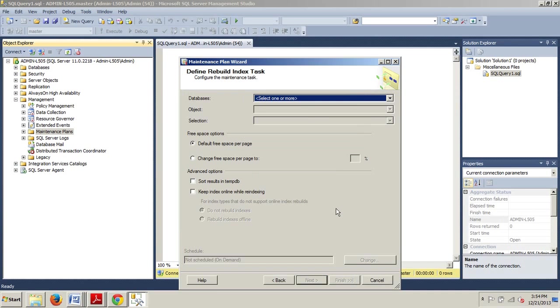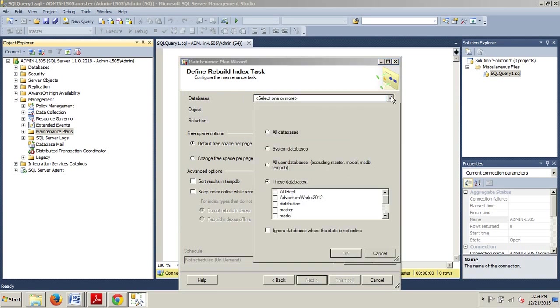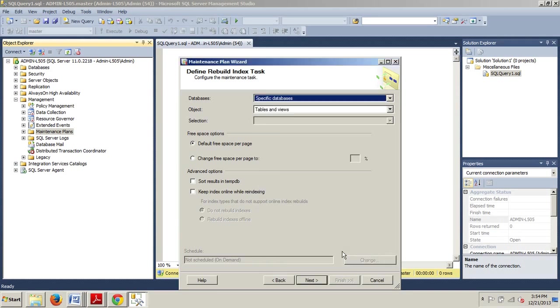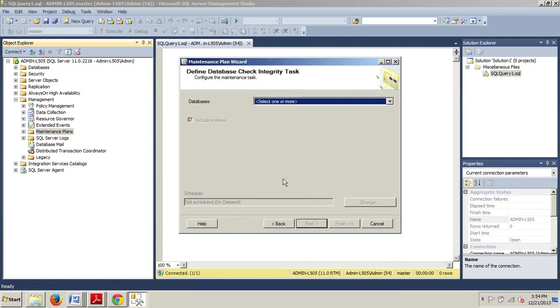Now, on the Define Rebuild Index task, we are going to also select AdventureWorks 2012. Here we go again. And then we're going to click OK. And then we will click Next.